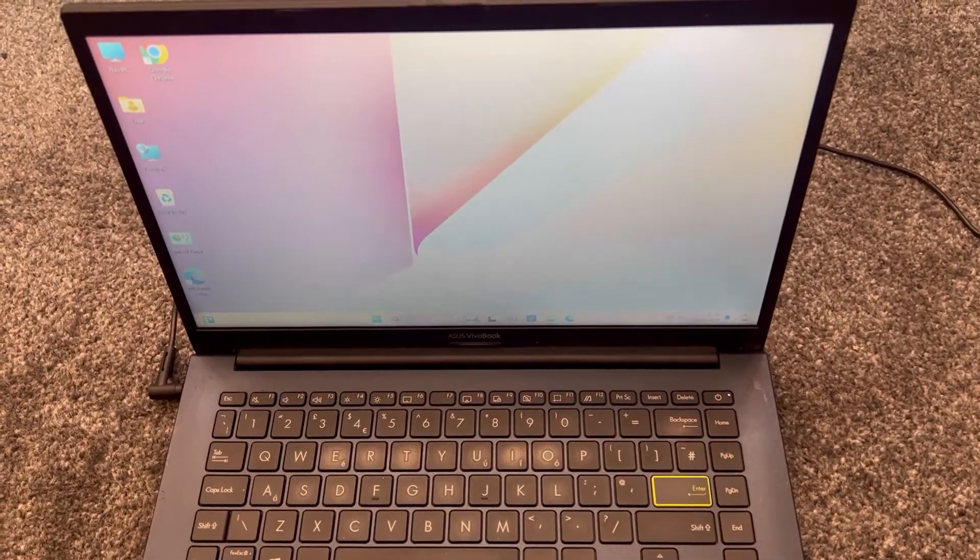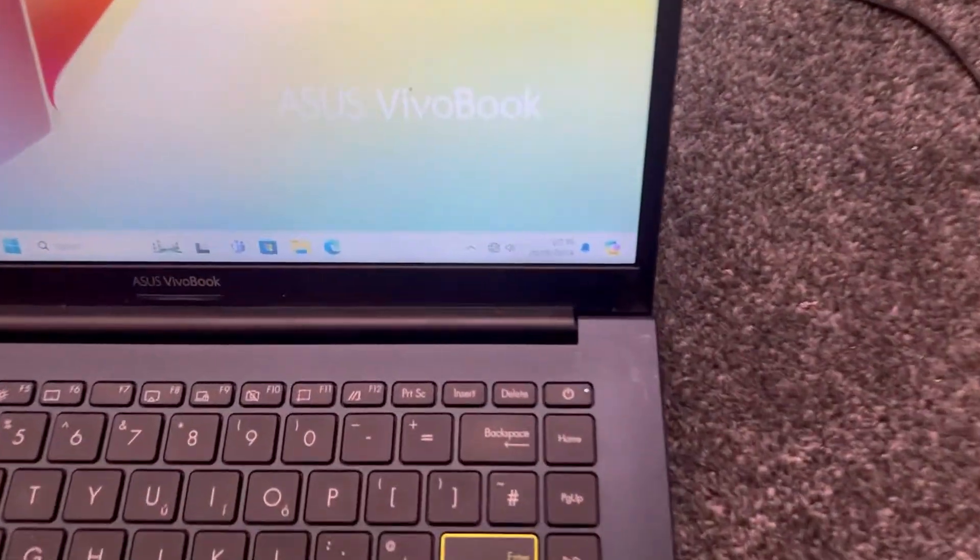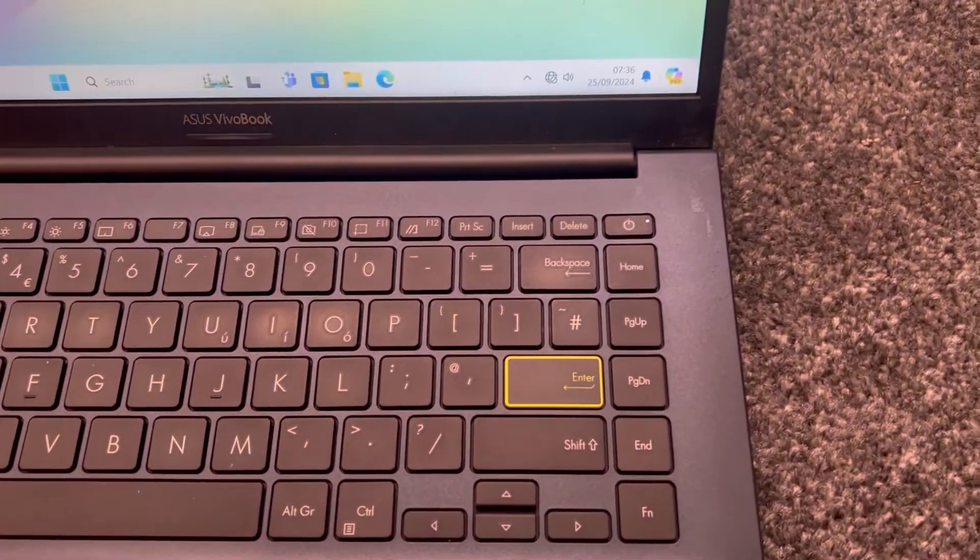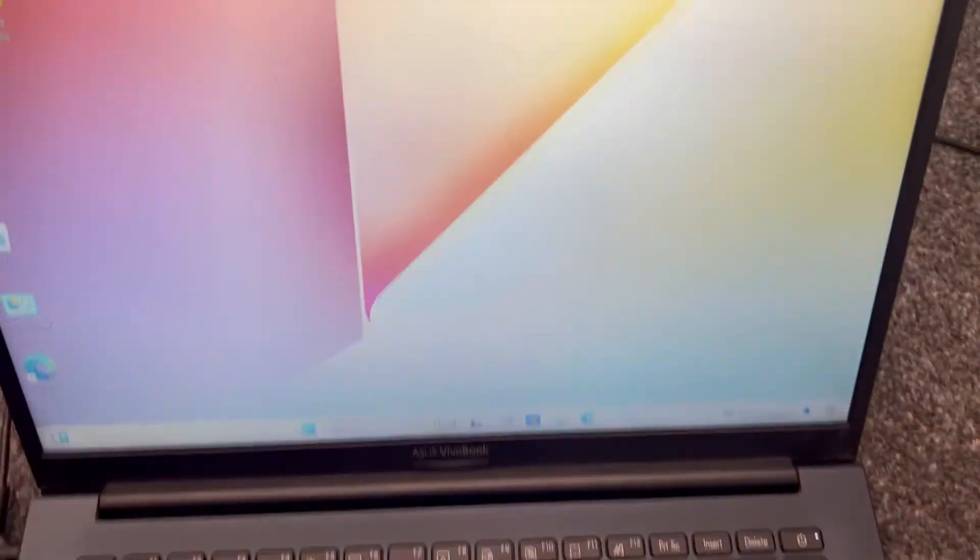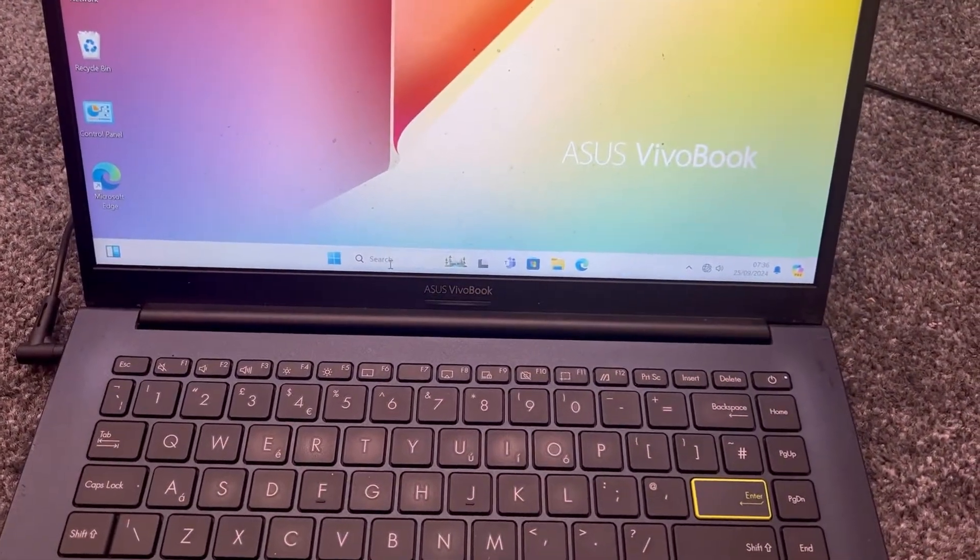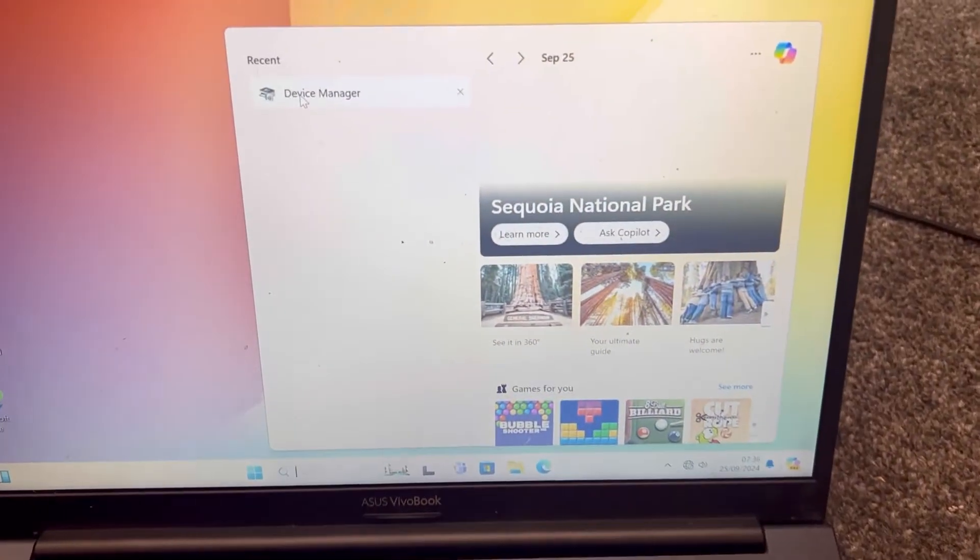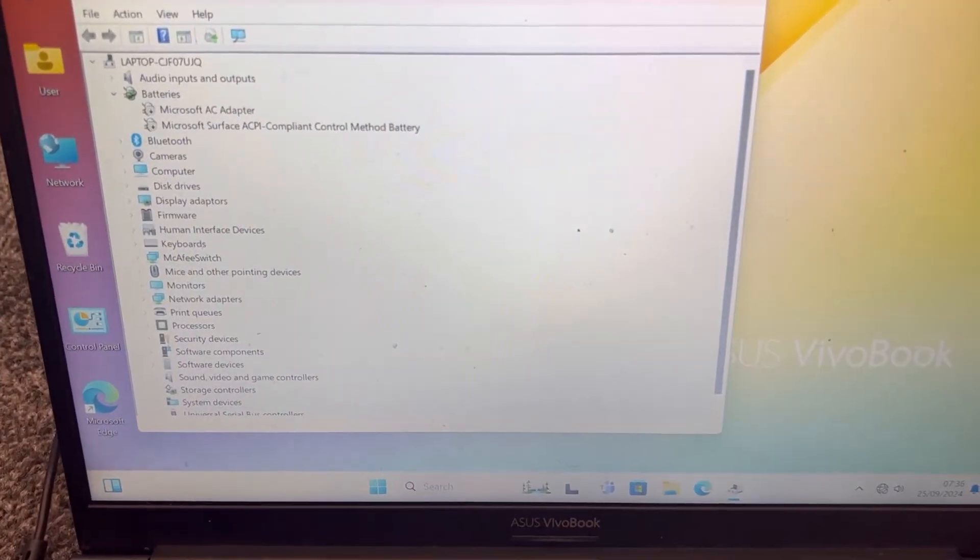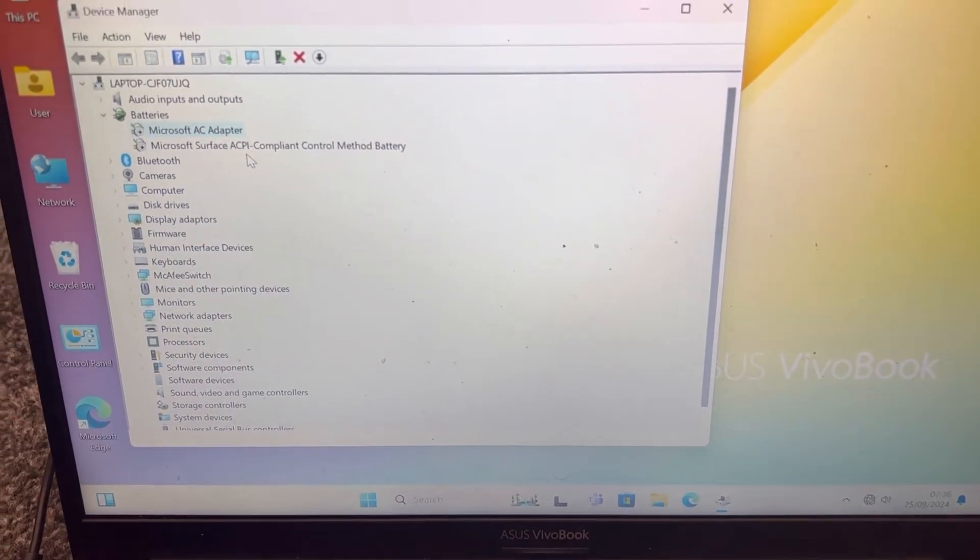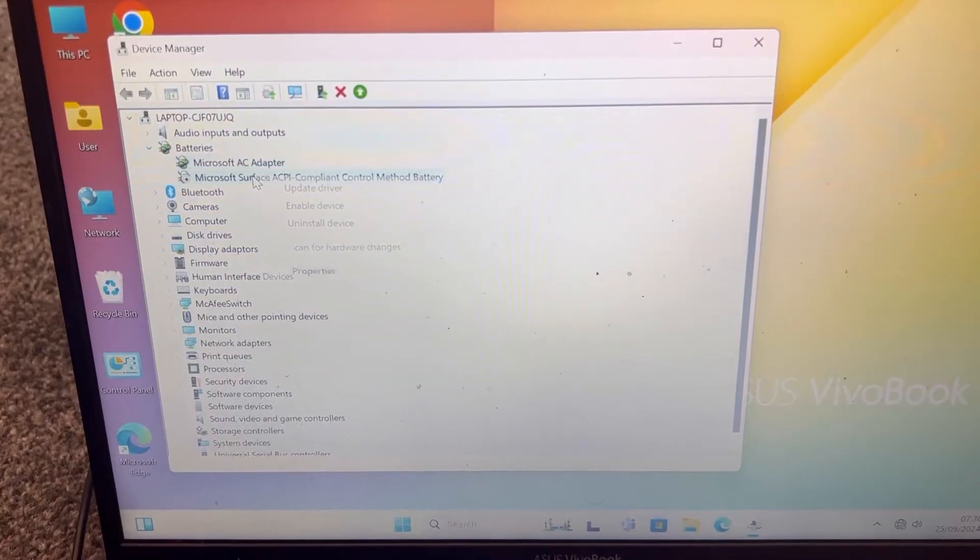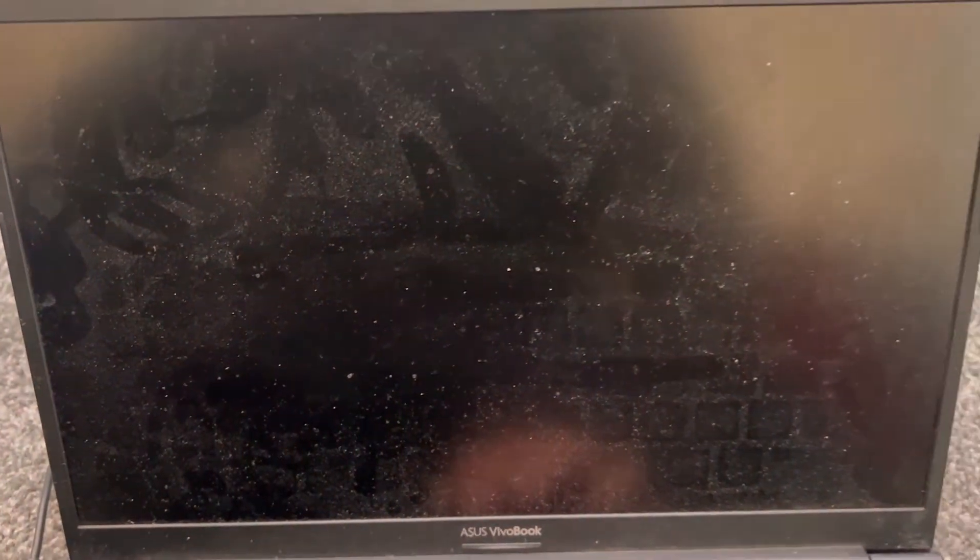So the next step will be now, before I show you the next step, as you can see there's no battery icon here. Okay, so the next step is head over back to Device Manager and I want you to enable both of the settings. Enable this, and now this one. Enable device. It might blink like this and then power off.